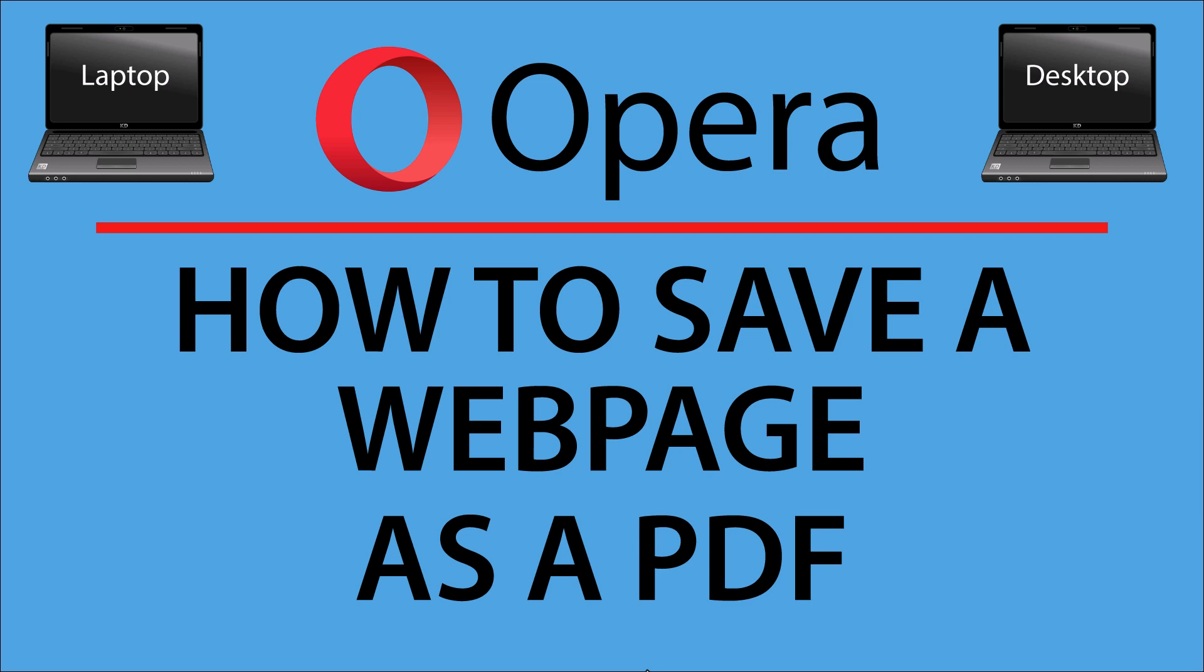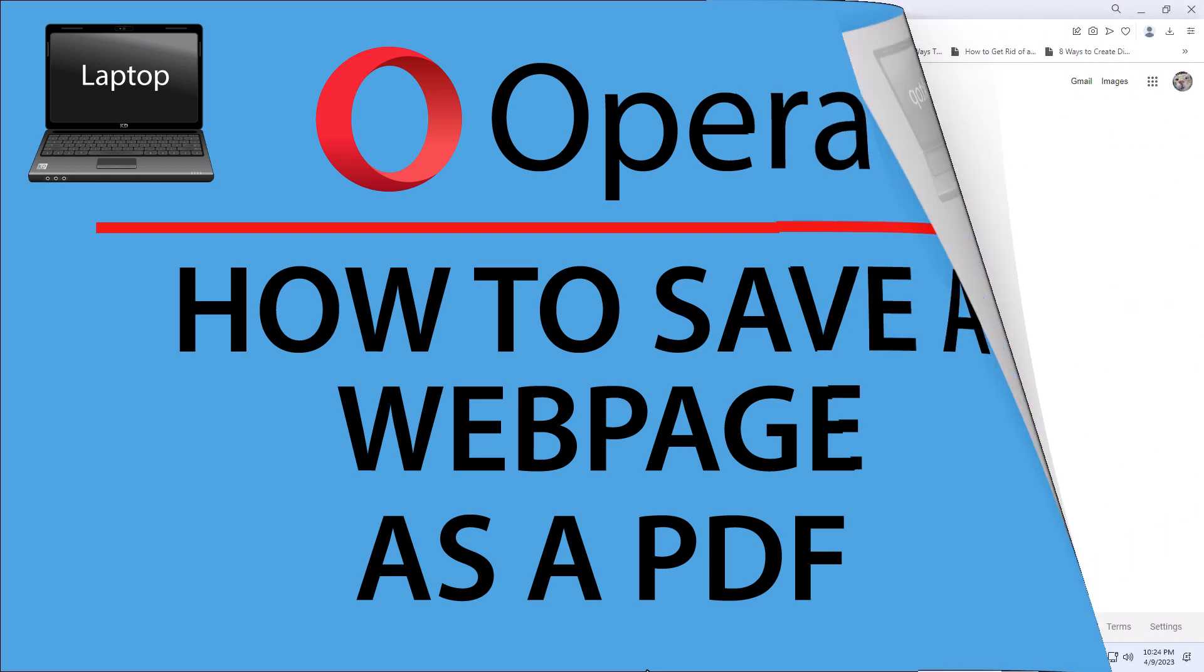I will be using a desktop PC for this. Let me jump over to my browser.